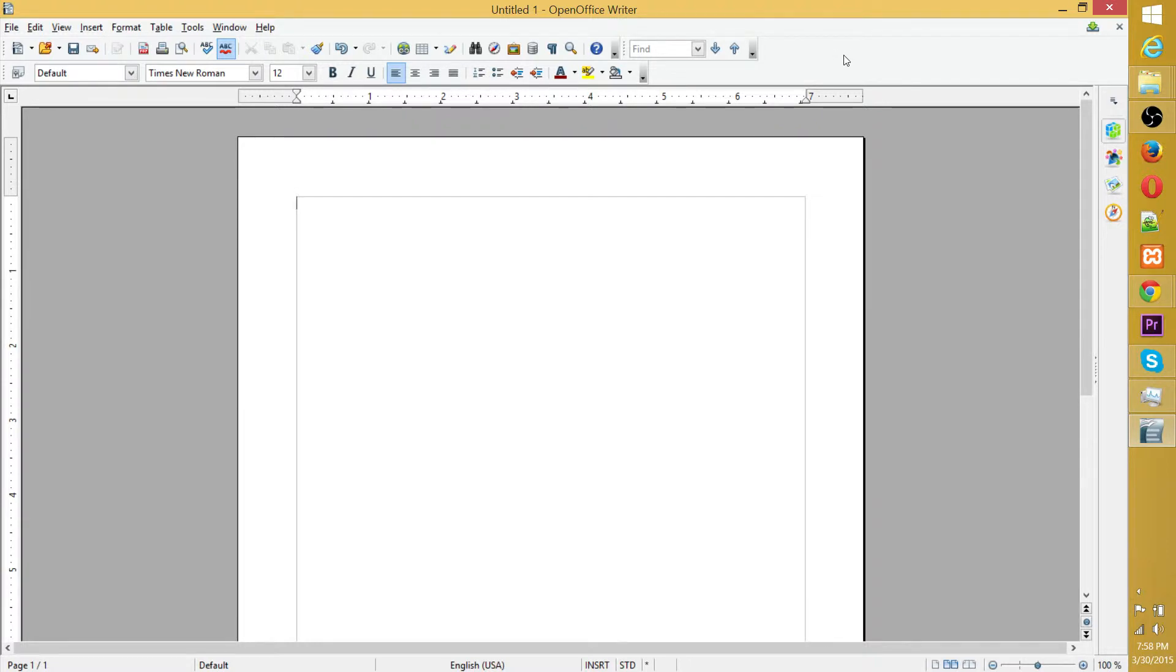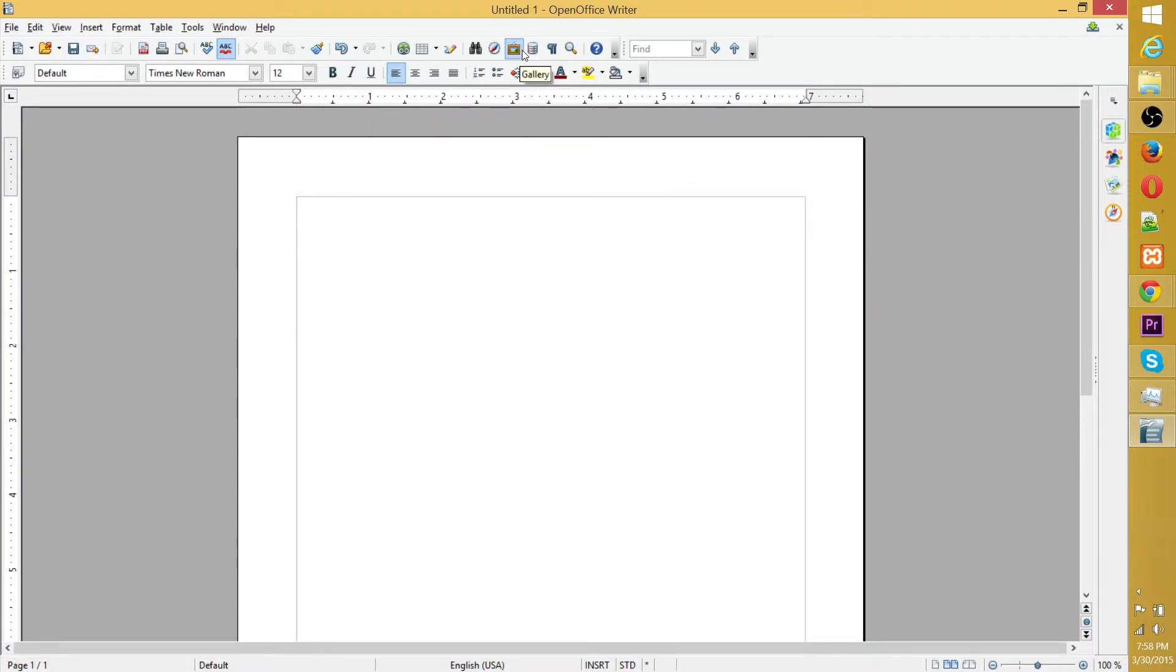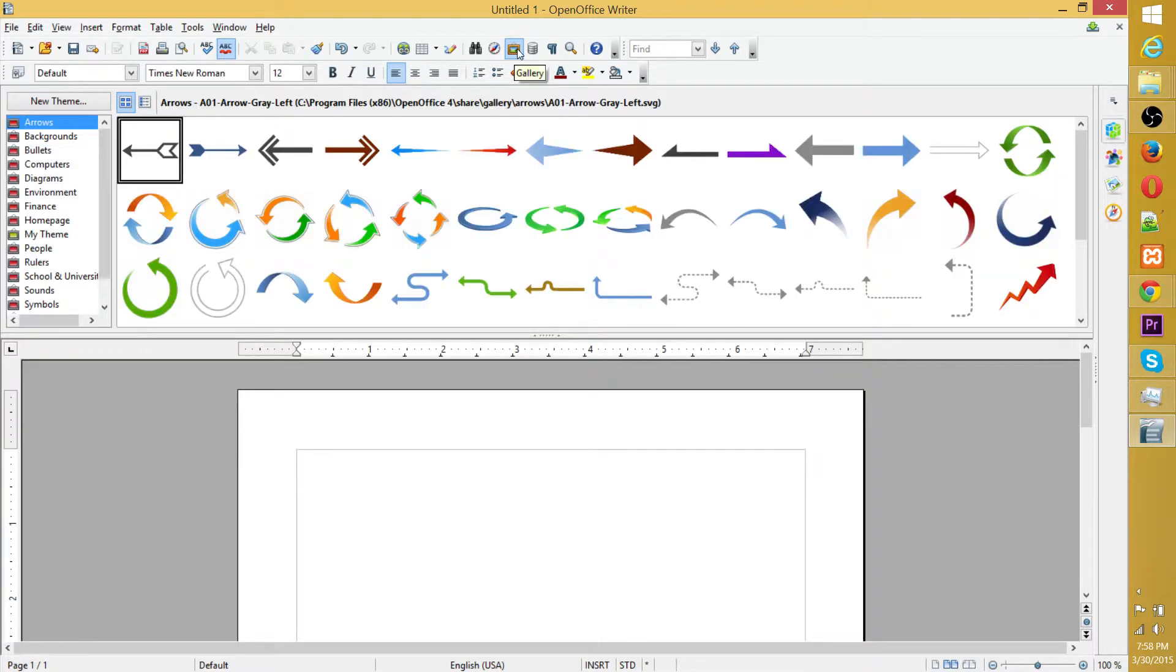To get to the gallery, the simplest way is to find this toolbar at the top, go over to where you see the image of a picture being hanged inside of a frame on the wall, click it, and it's going to open your gallery.